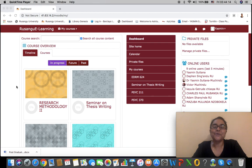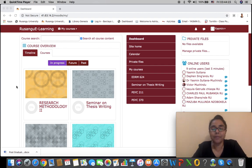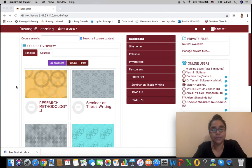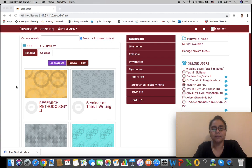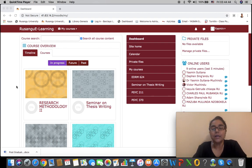Hi, welcome to Rusangu University e-learning tutorial video. I'm sure by now you know how to go about accessing materials from your e-learning portal, such as your course resource materials, learning materials, and how to hold a conversation or a chat with your classmates including your lecturers.